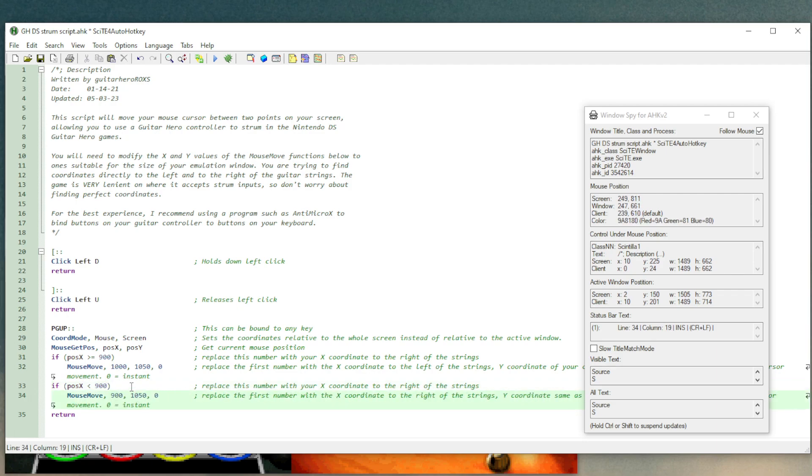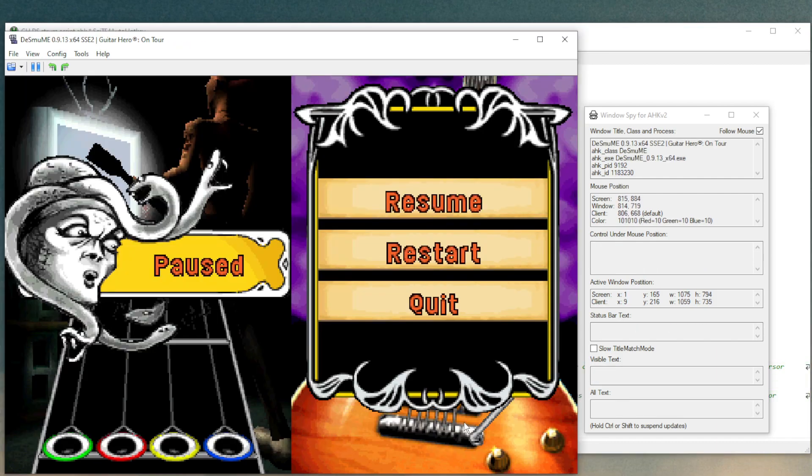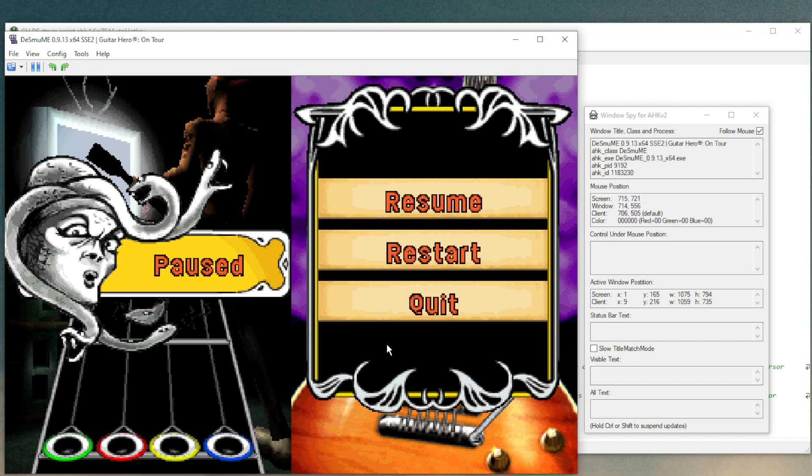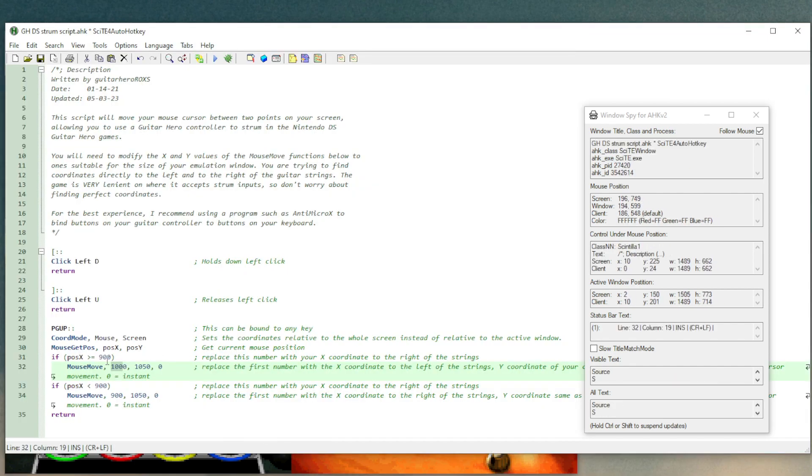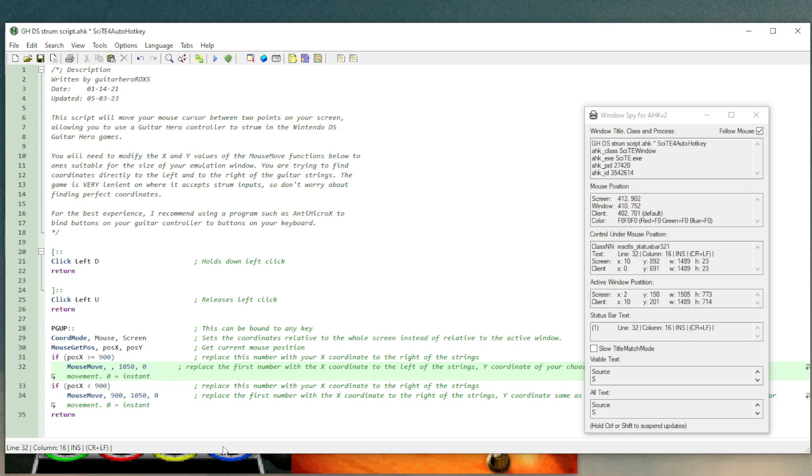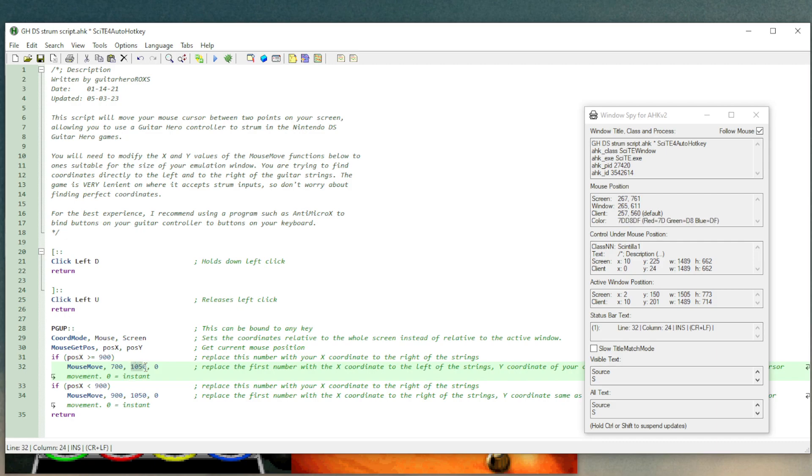And now we need to find a left coordinate. So over here, the left of the strings, my number is about 700. So I'll go 700 in my script editor. And then don't forget to change the Y as well. I said 800 for that. So I'll change that to 800 as well.